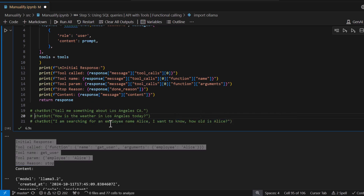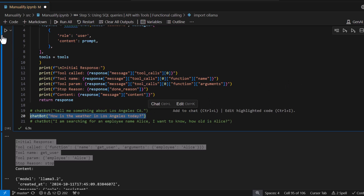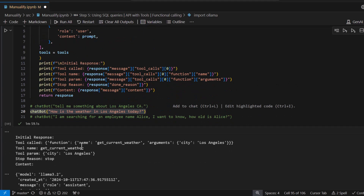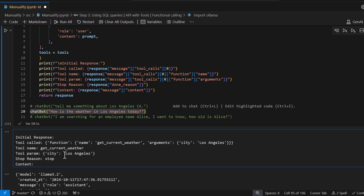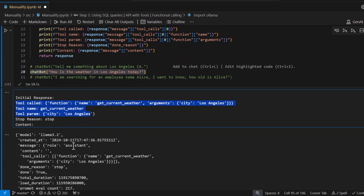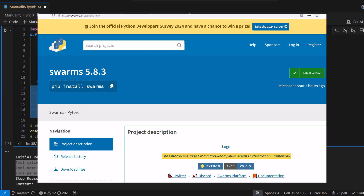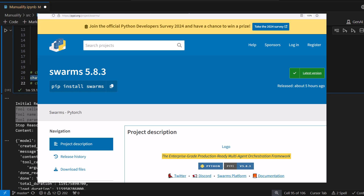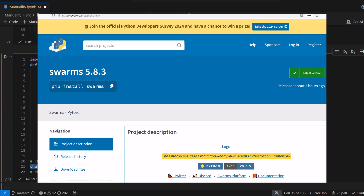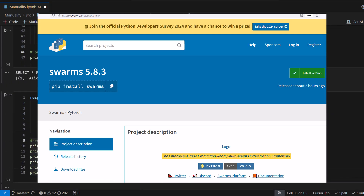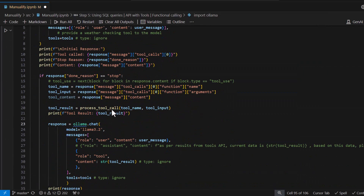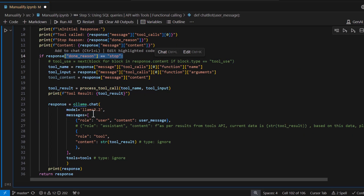I wanted to show one simple example of how tools and function calling works in Ollama, because in later videos we'll make extensive use of these concepts in more sophisticated real-time projects. If you're wondering how to manage many different agents, functions, and tools, I recommend a library called Swarm — visit their documentation. We'll be making use of it in later videos. That's all for today — I hope you liked it, stay tuned for the next videos, thank you.